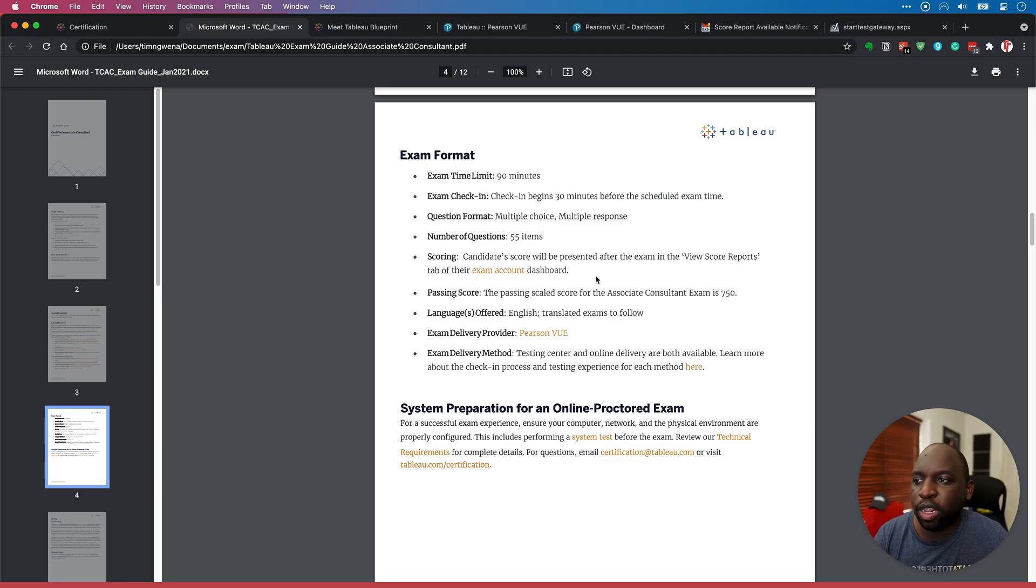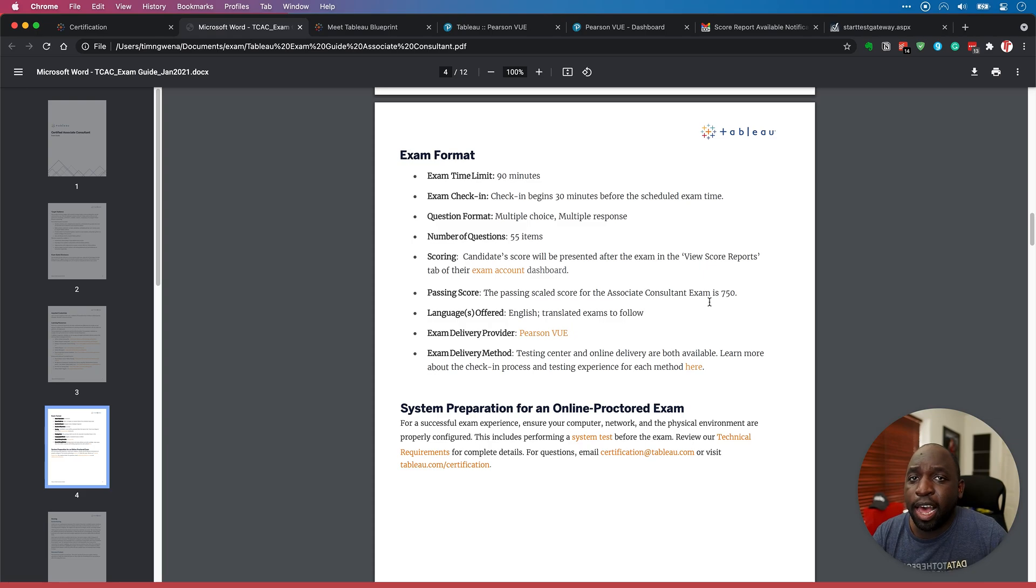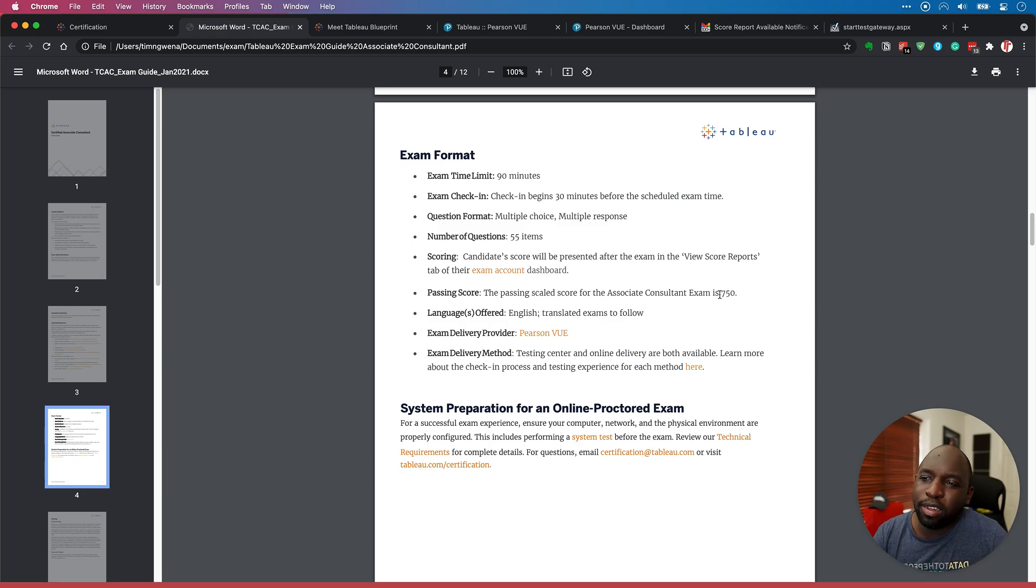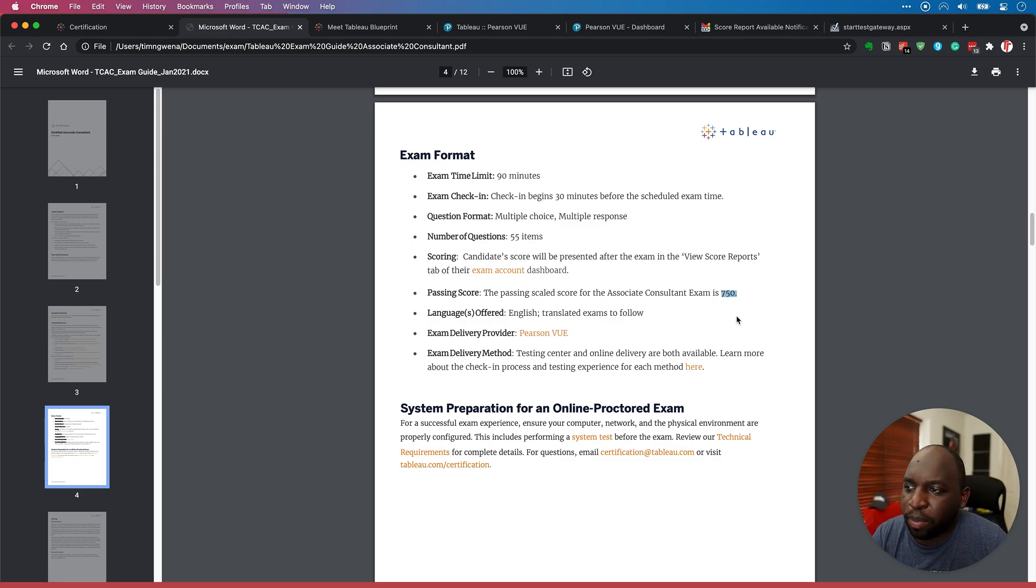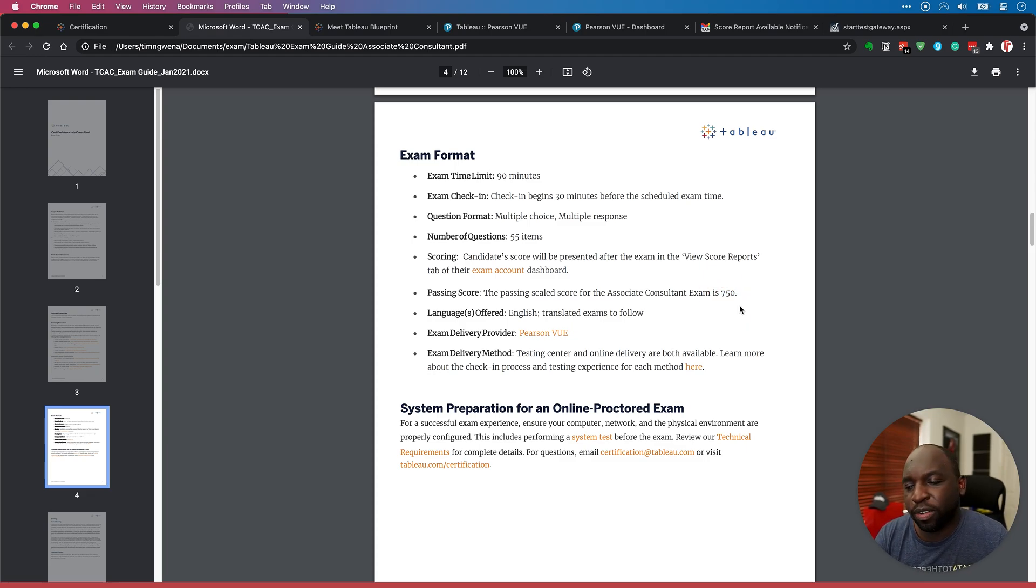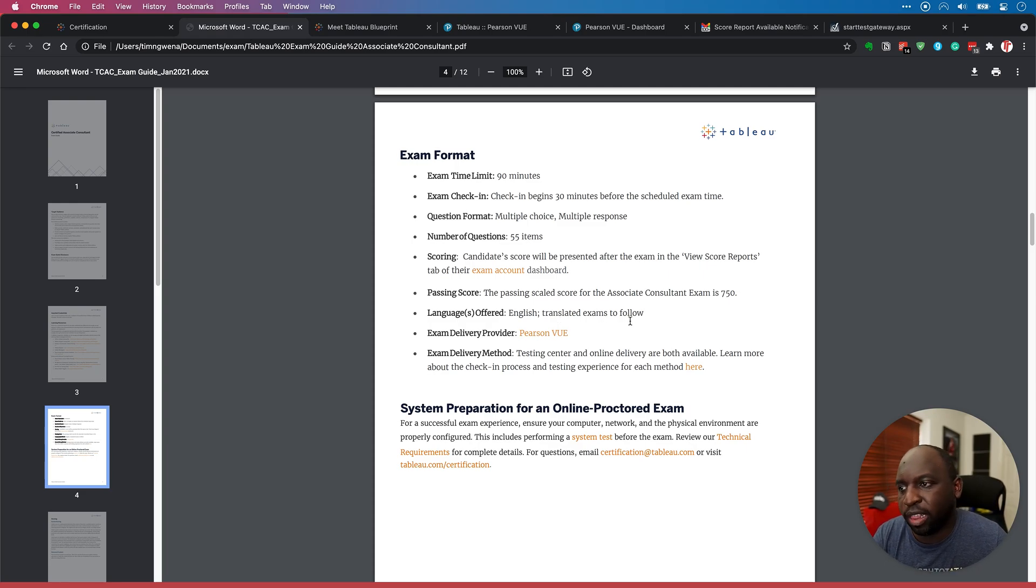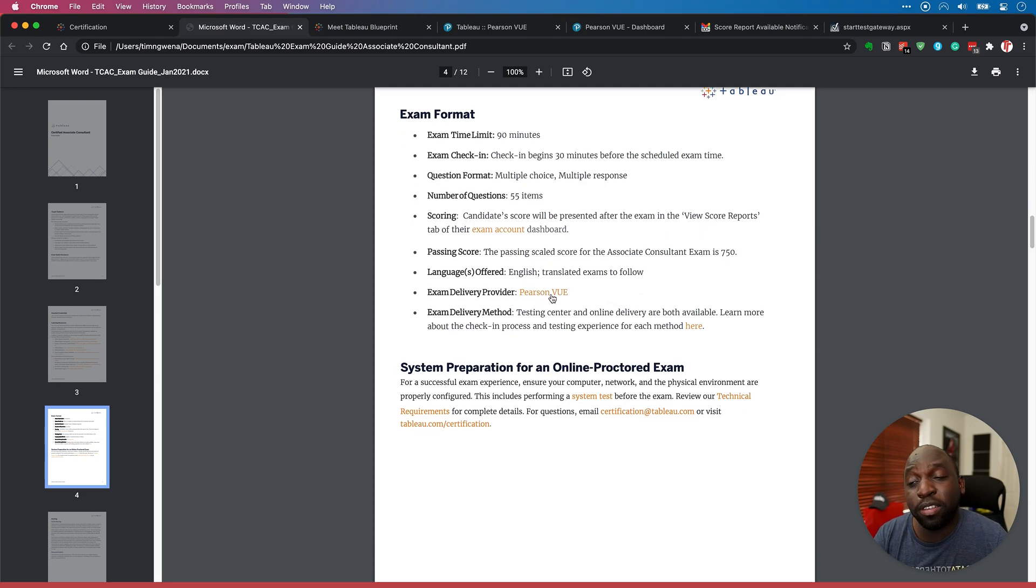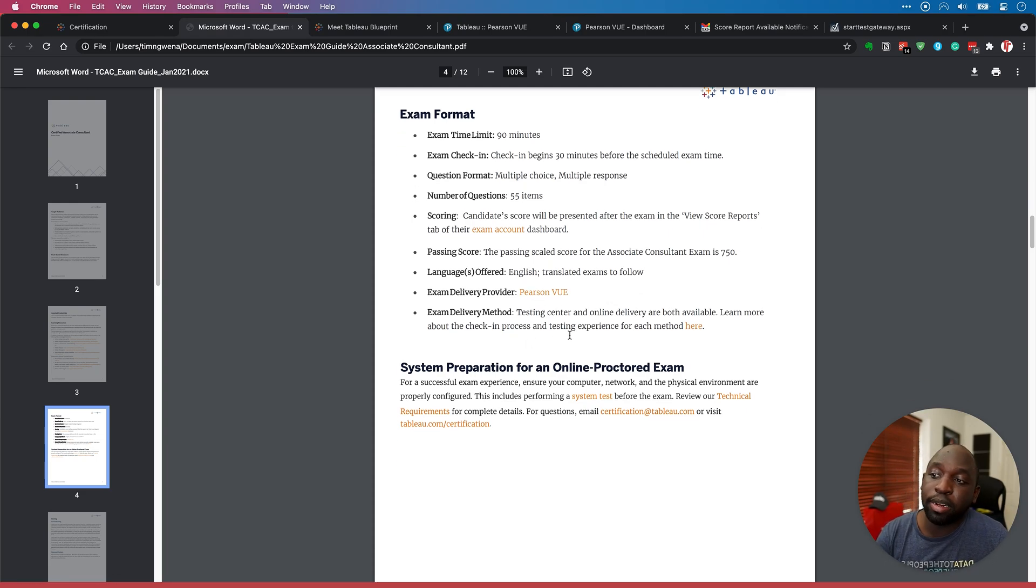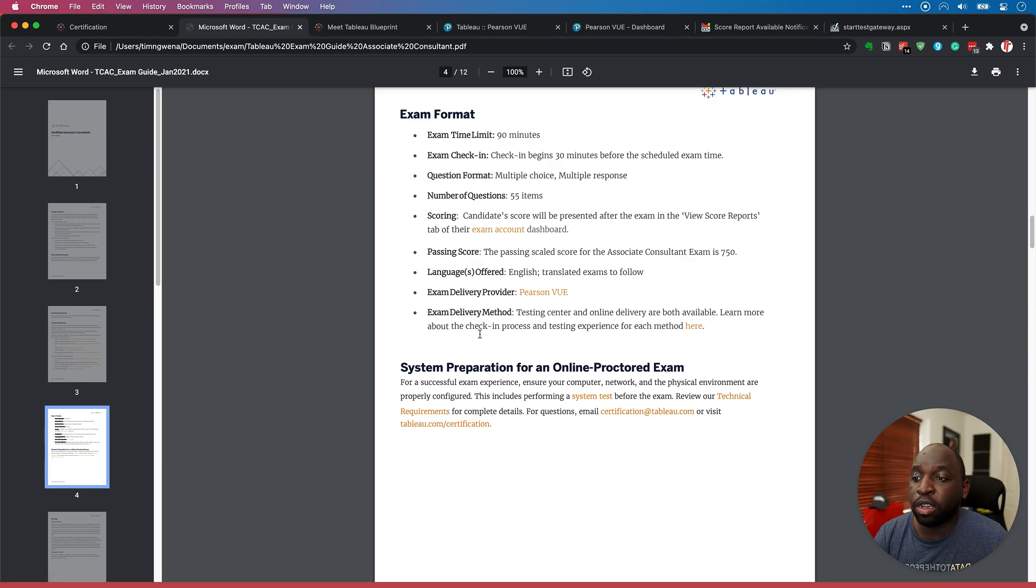Now the score is scored a bit like an AWS exam. If you've ever done one of those, essentially, it's a scaled score. So there's a bunch of questions, 55 items, you get the score straight away after the exam. But the exam is sort of out of 750. I don't know how exactly that works. And but the exam is out of 1000, the pass mark is 750. And the language is English, translated exams to follow. So because it's just this year, I think the translations won't come out for a while. And the exam delivery is Pearson VUE.